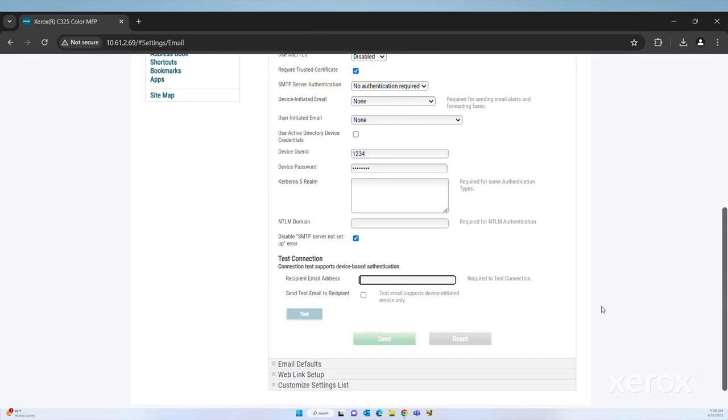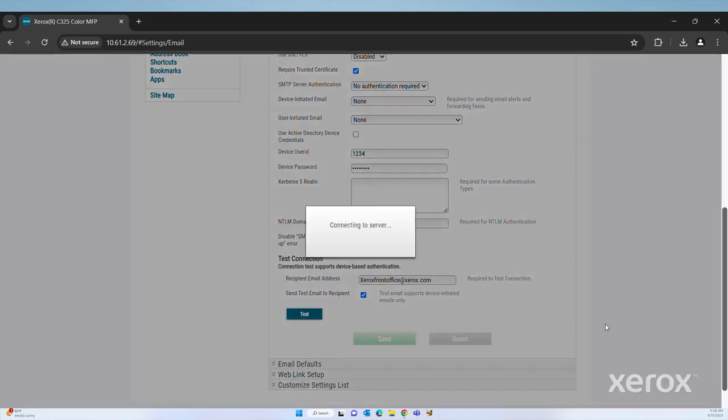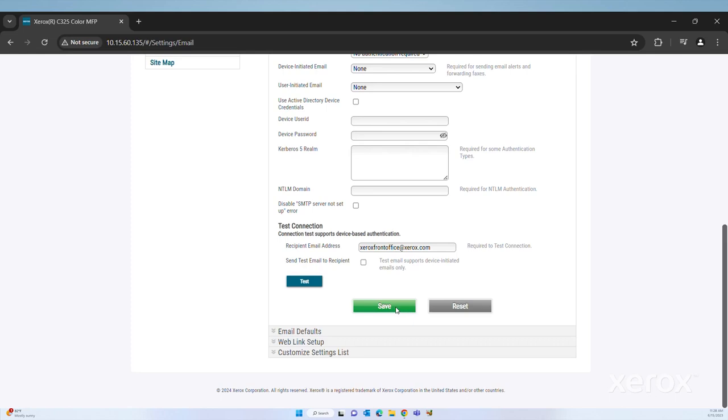Under Test Connection, enter Recipient Email Address and click Test. After configuring the email setup, click Save.